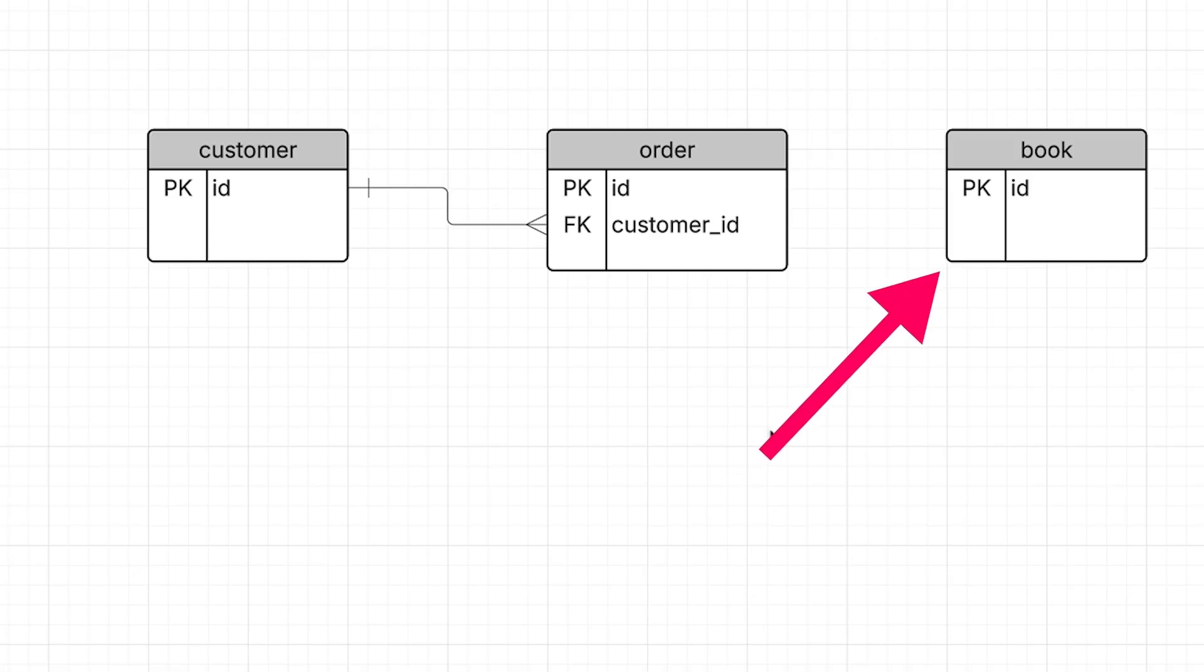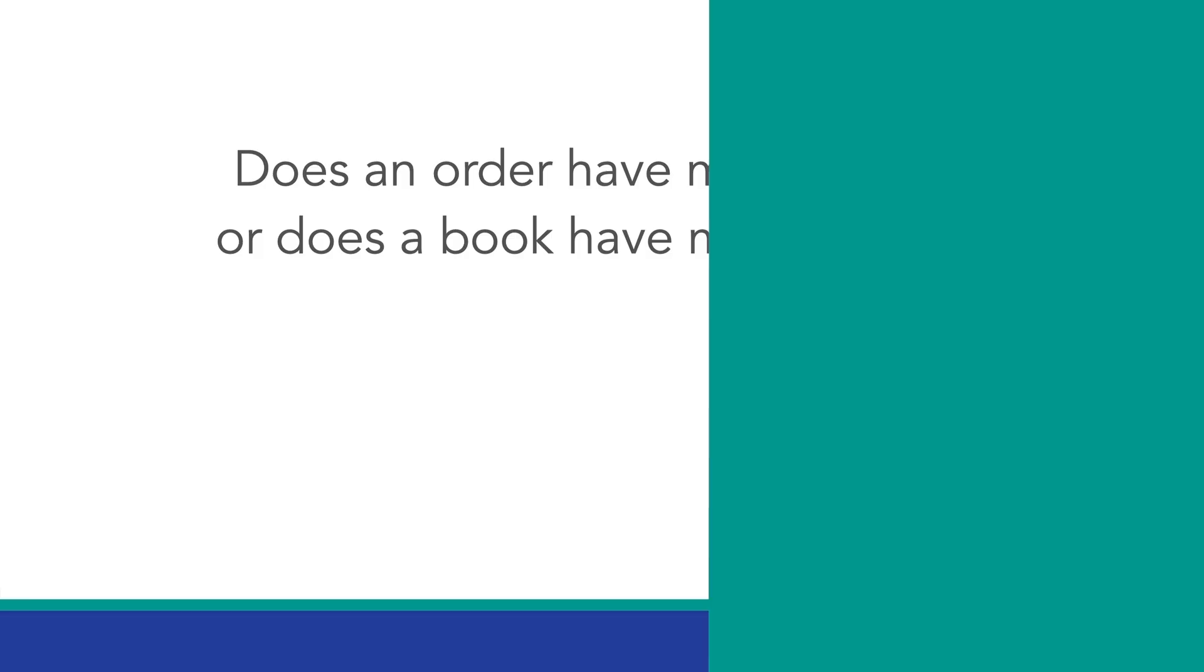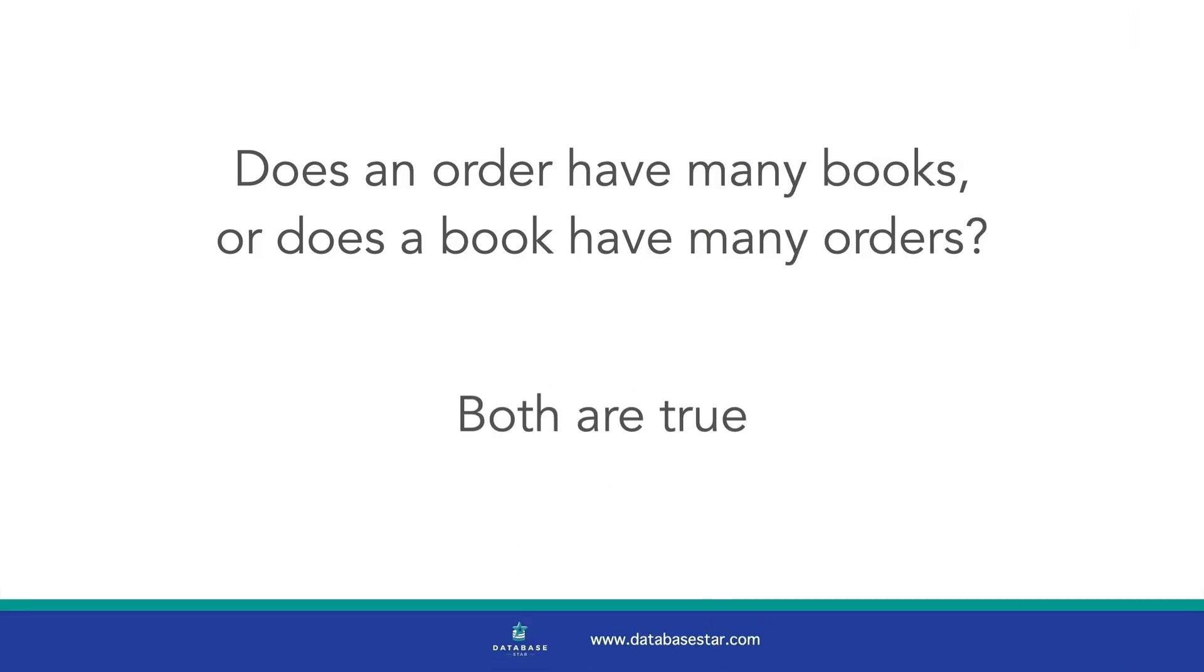We know that a book is related to an order because customers place orders for books. Which way does the relationship go? Let's find out. Does an order have many books or does a book have many orders? Well, in this situation, both are true.